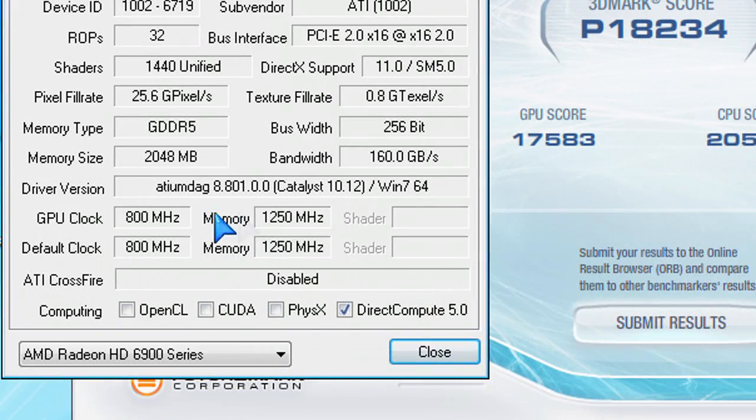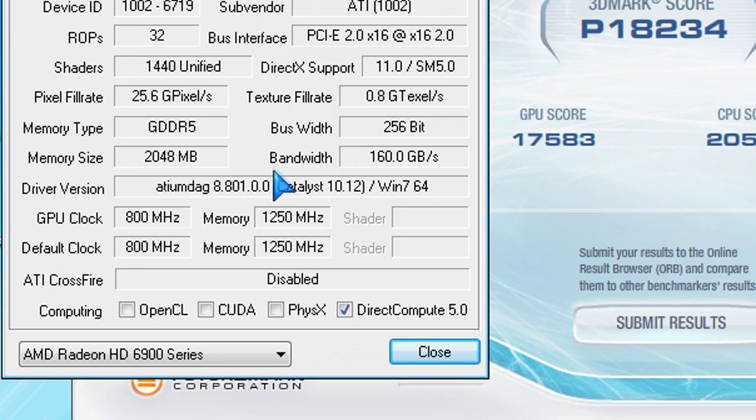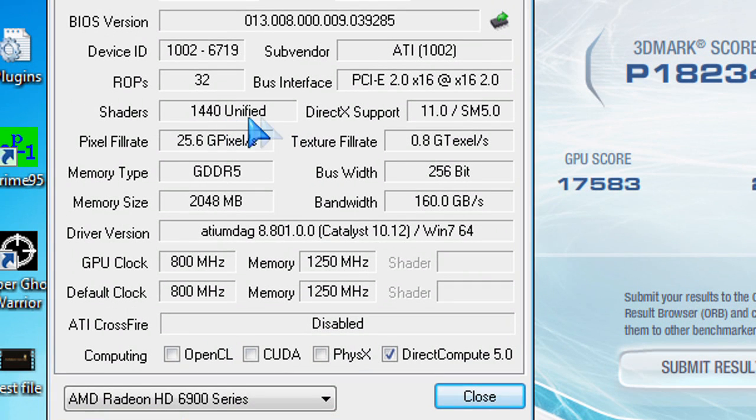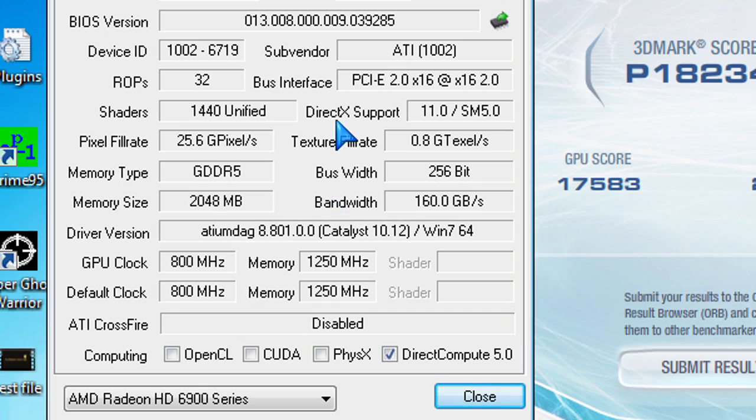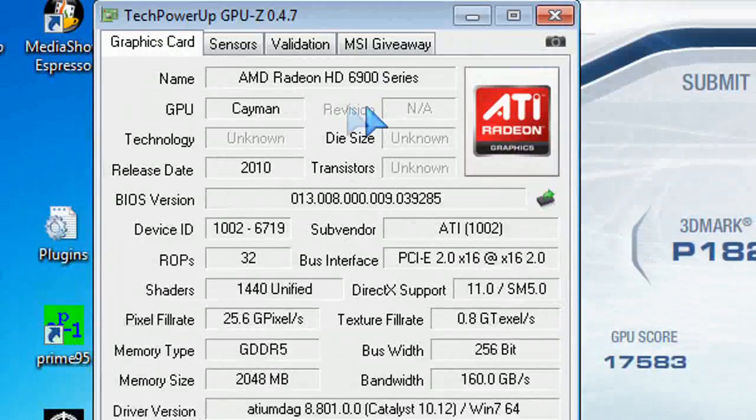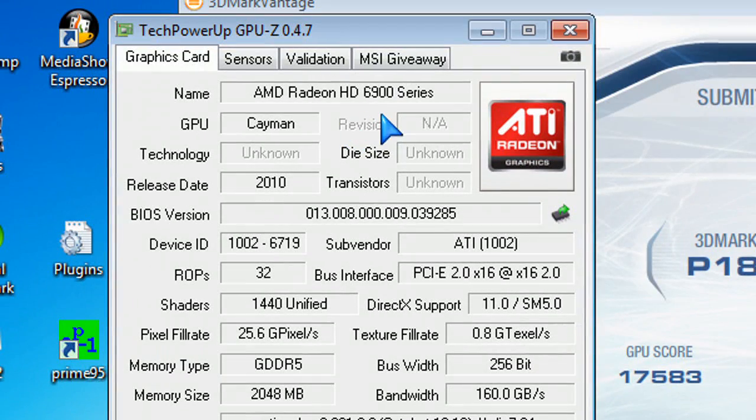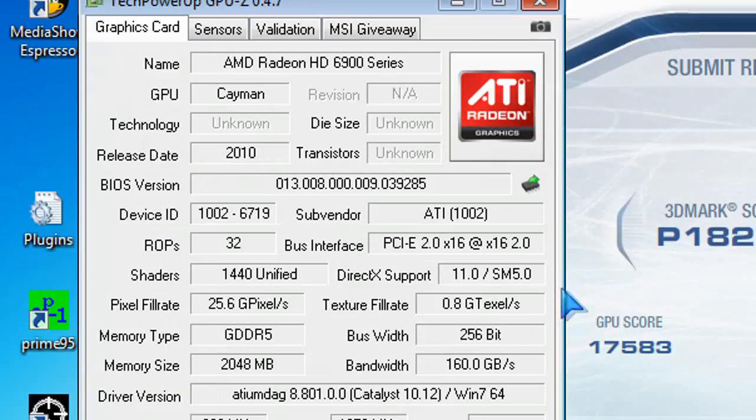So for example, before I did the upgrade, these are the stats that I had in GPU-Z. You can see there the shaders at 1440 Unified. Those are the stats without it being flashed to the 6970 BIOS.